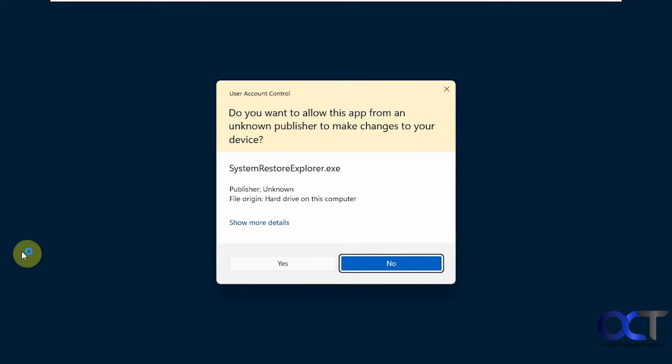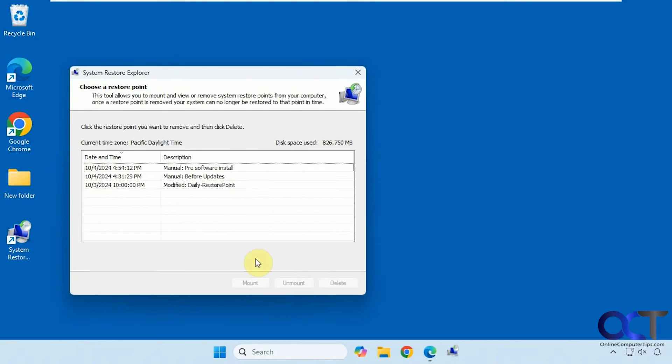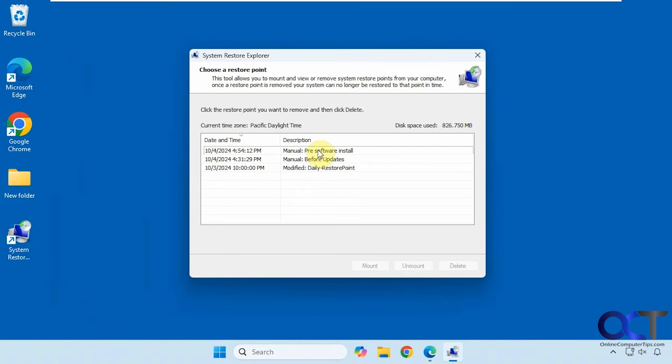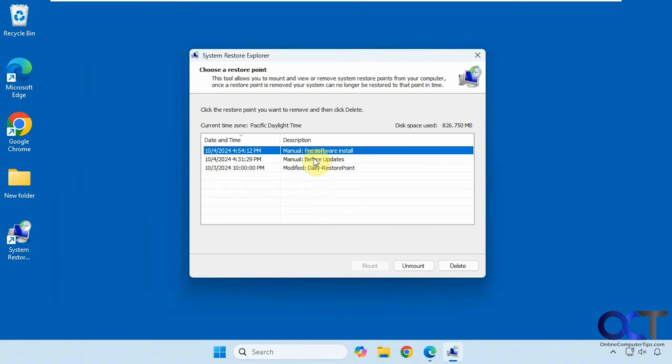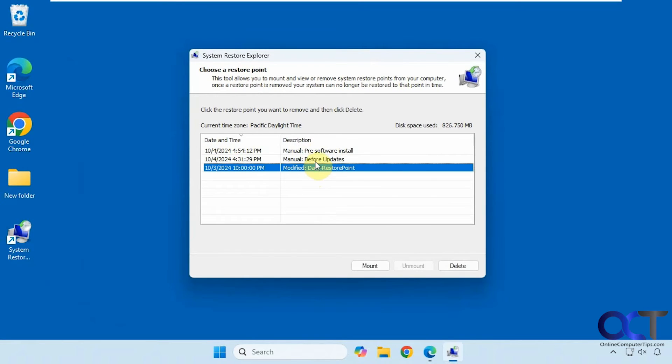Then you just run it and you see your restore points here. Then you could click on one and you could see you could delete them or mount them.